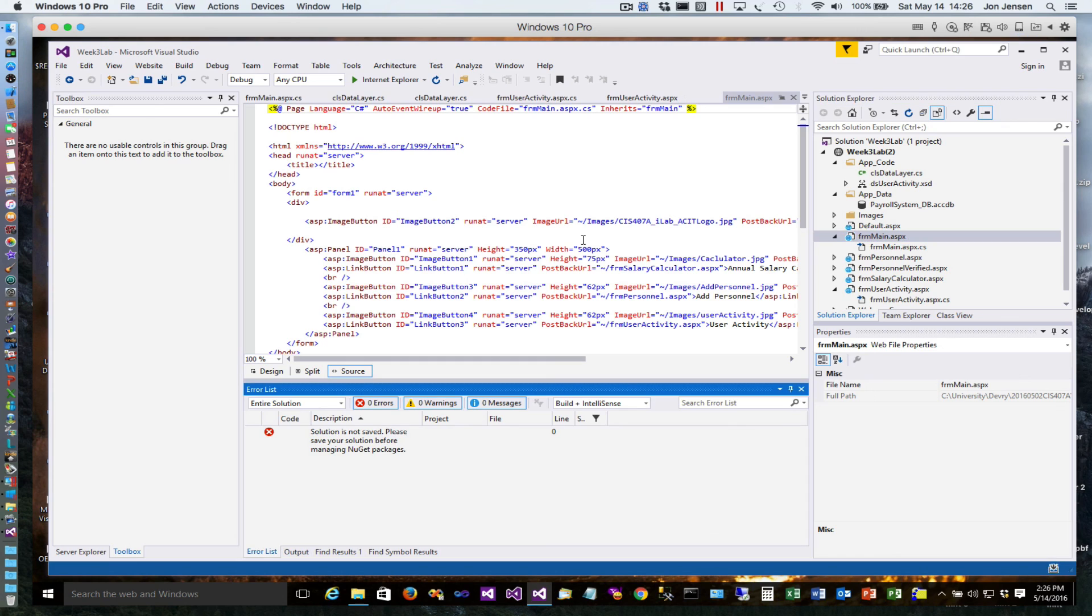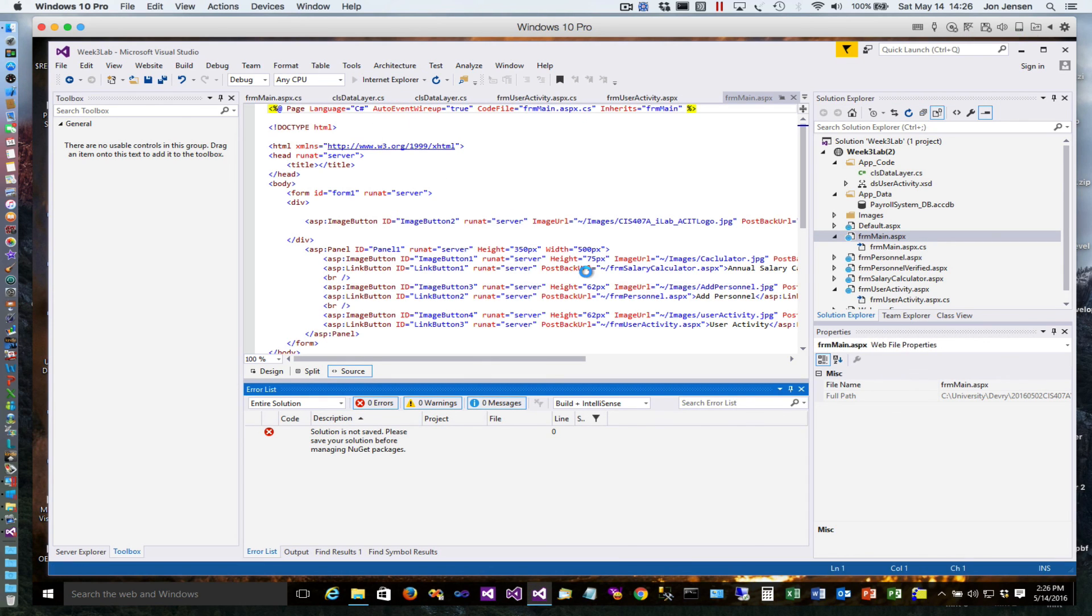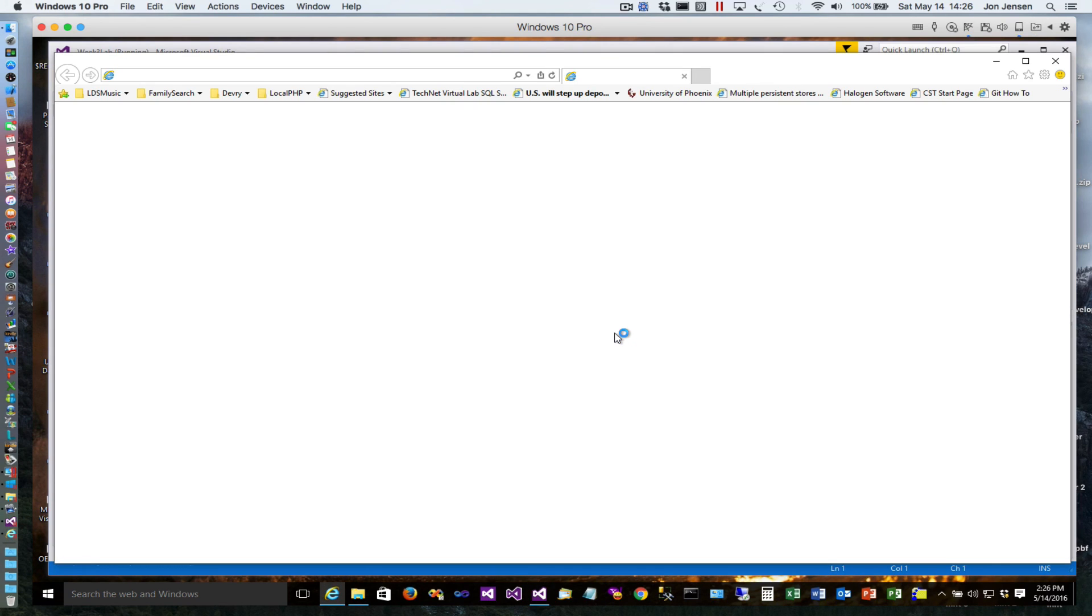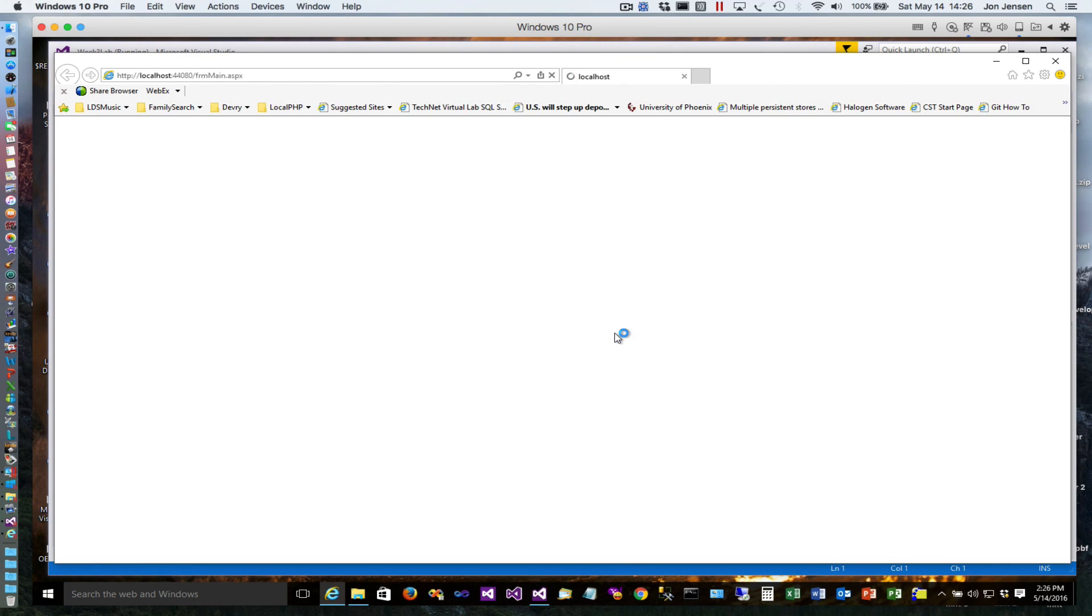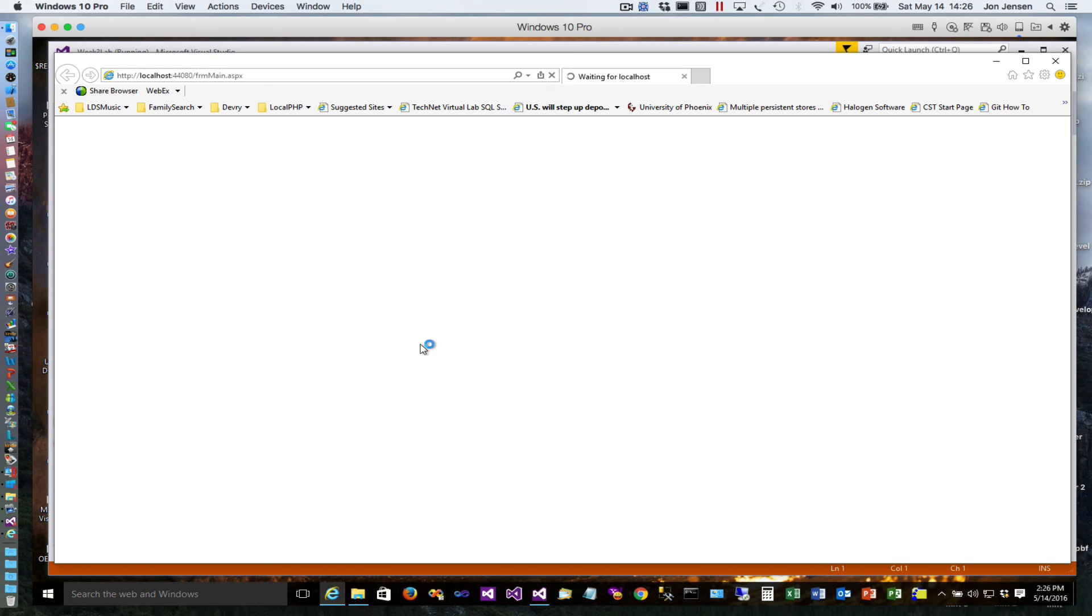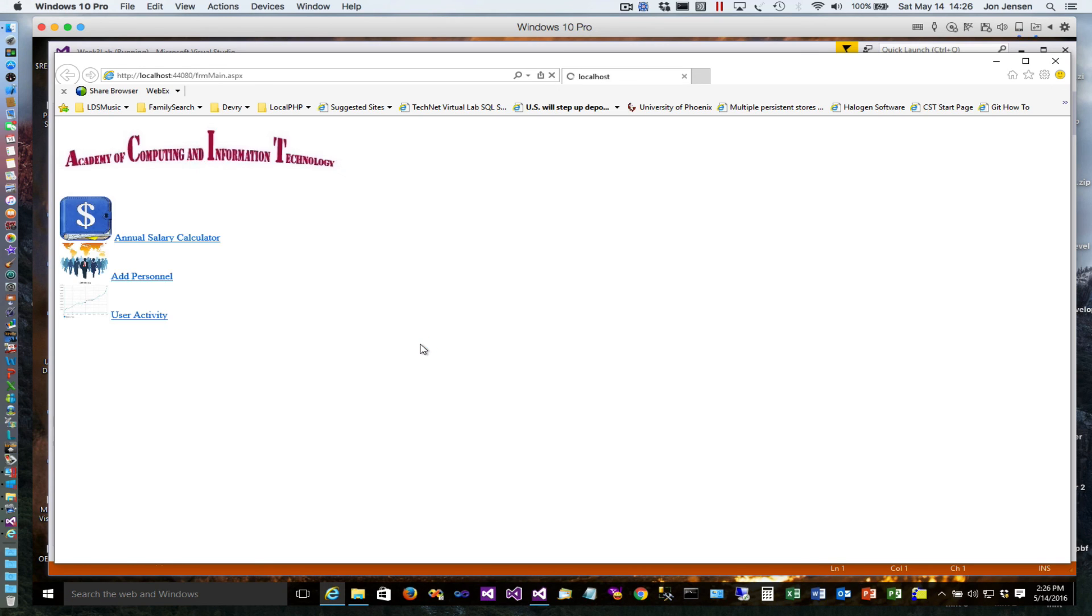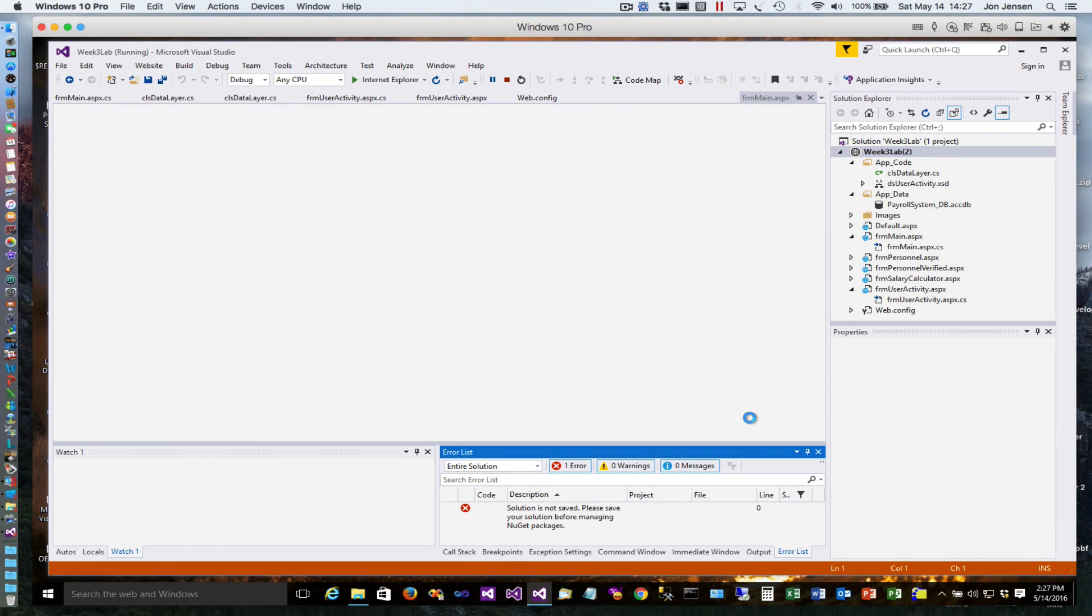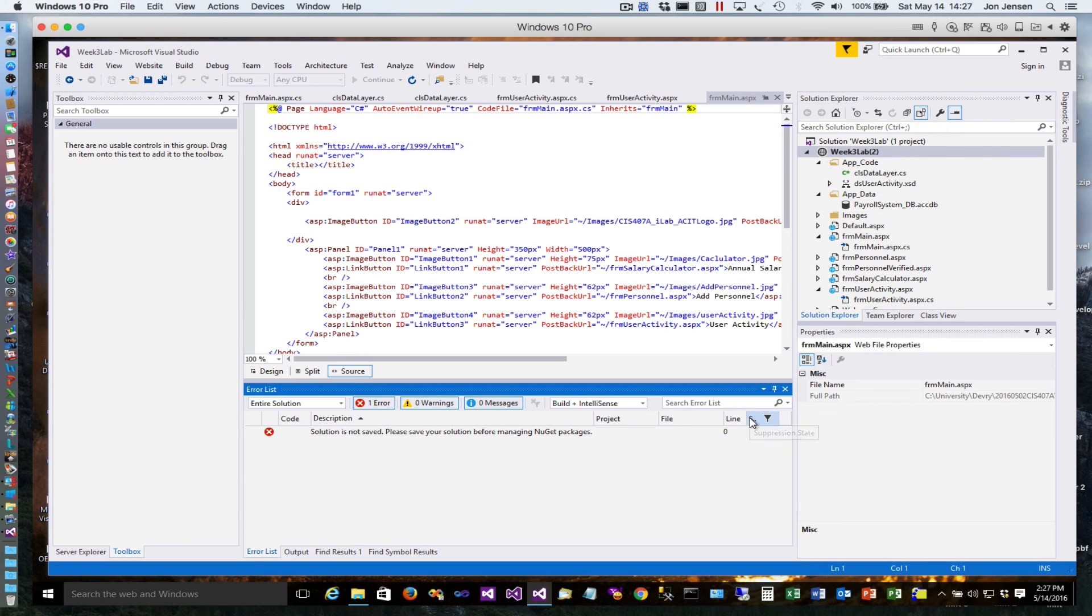We'll run, so now when form main comes up it should save the user access to the form to the user activity table, and then if I go to user activity I should see that, and here's that entry right there - 5:14, 2:26.